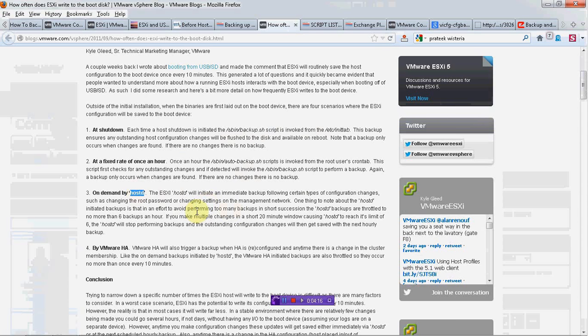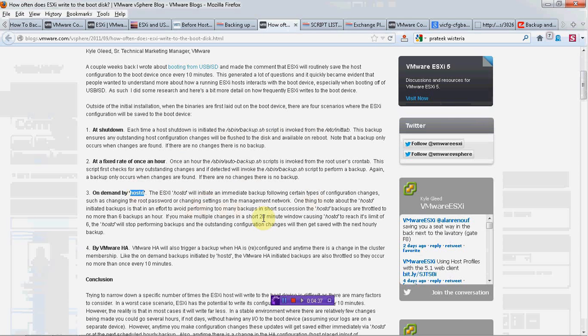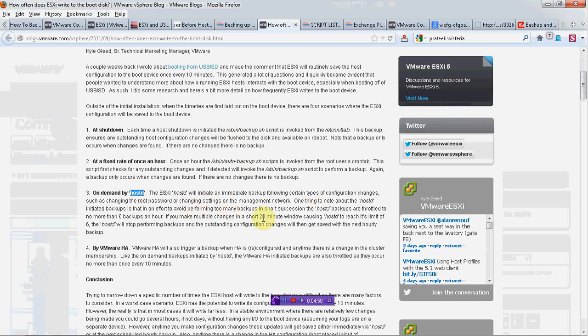Also, a very good thing to know here is that it can take maximum six backups in an hour. So what this means is, let's say I make six changes in a short span of 15 minutes. If I make a seventh change before 45 minutes, then it won't make that change unless and until the whole 45 minutes is complete. So this is basically to throttle the number of backups that are happening.